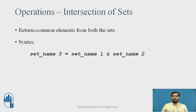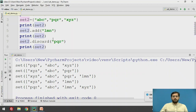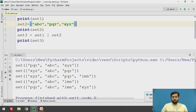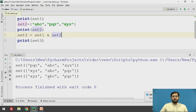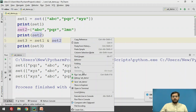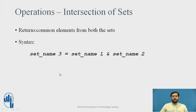The second basic operation is intersection of SETs. This returns common elements from both SETs, and we use the AND operator (&) to define it. SET3 = SET1 & SET2 finds the same elements present in both SET1 and SET2. For example, if SET1 and SET2 share PQR and ABC, only those elements are displayed as the intersection of the SETs.